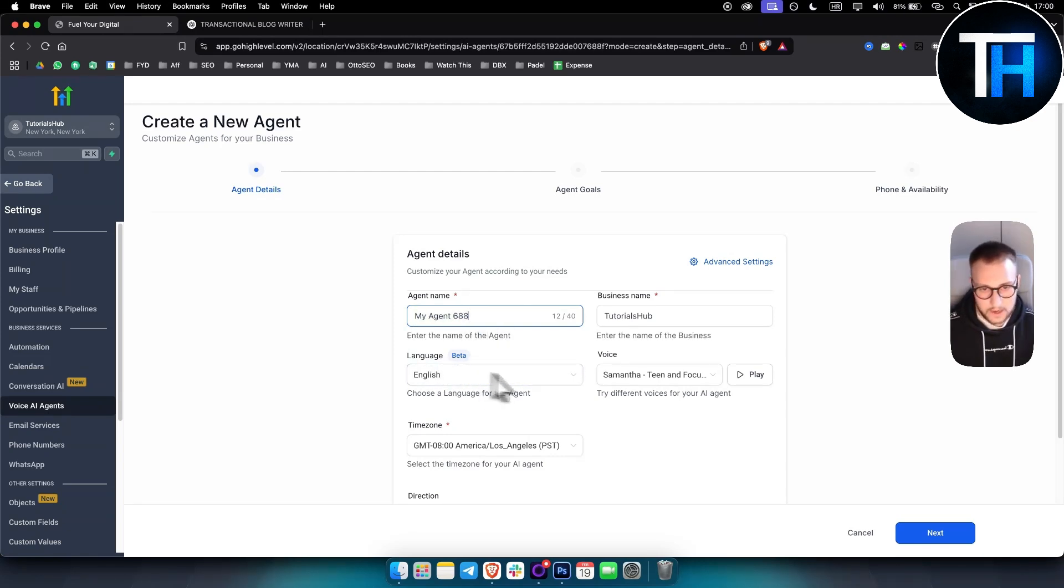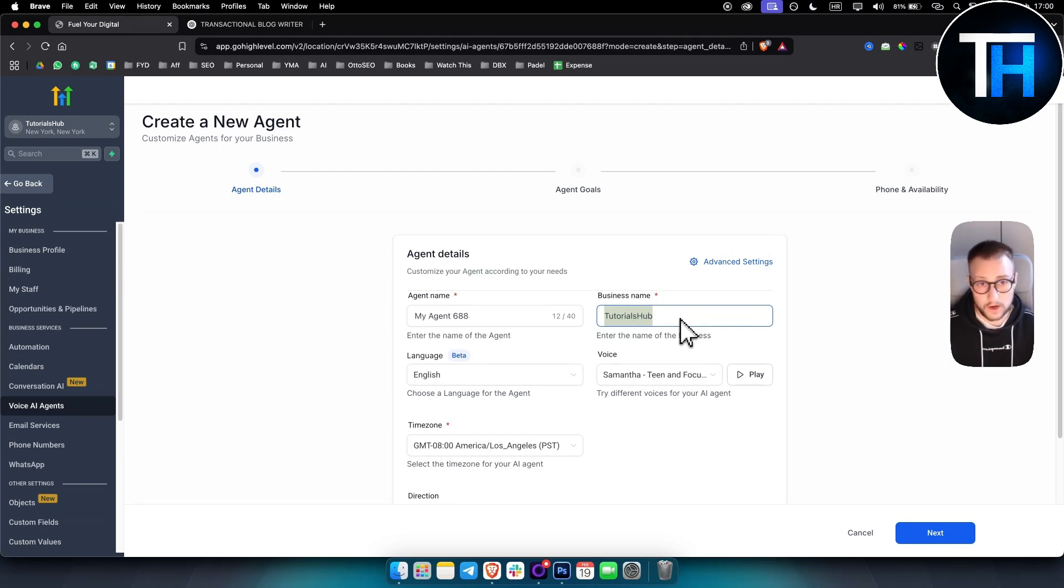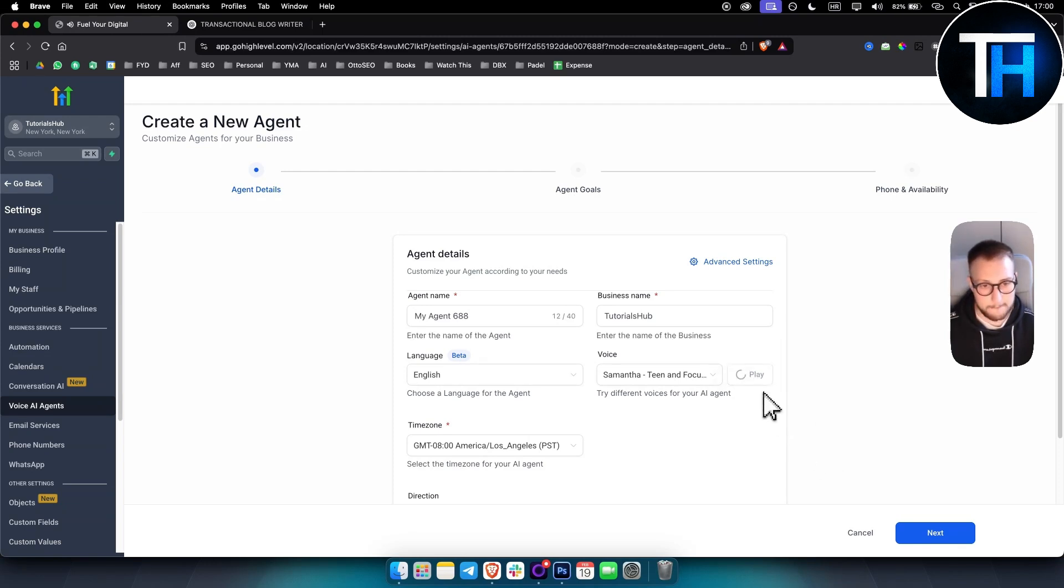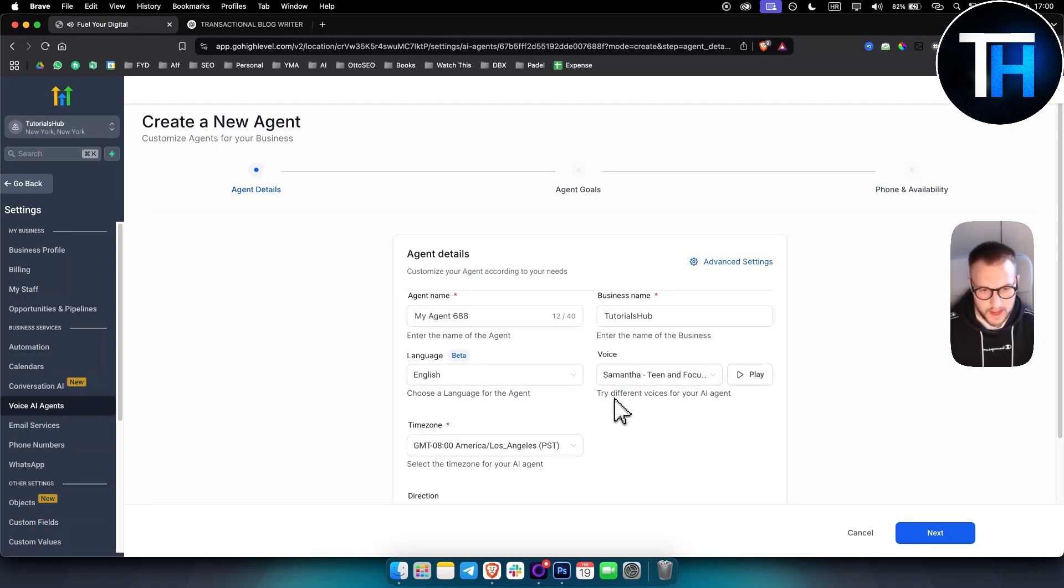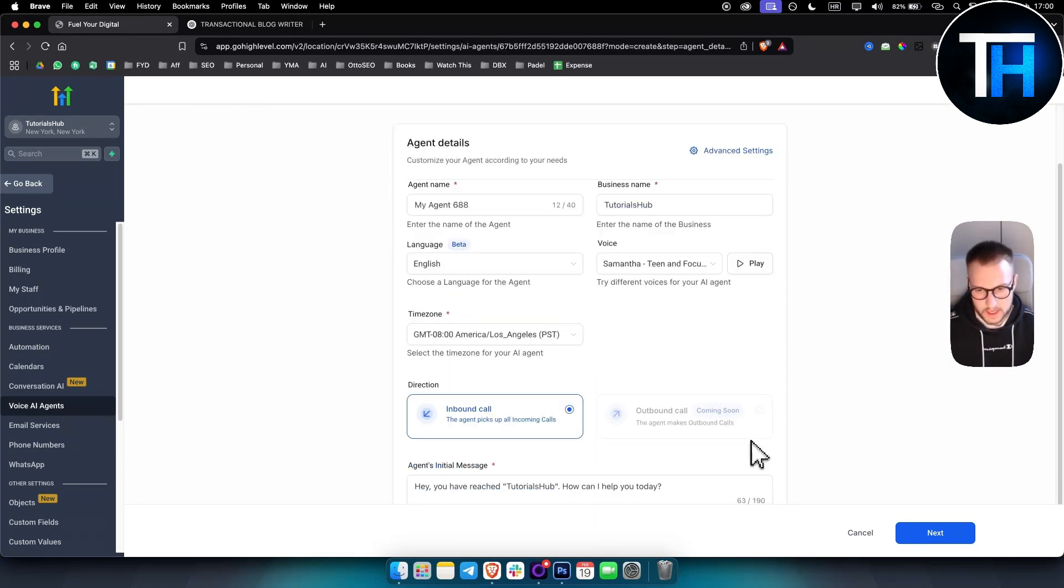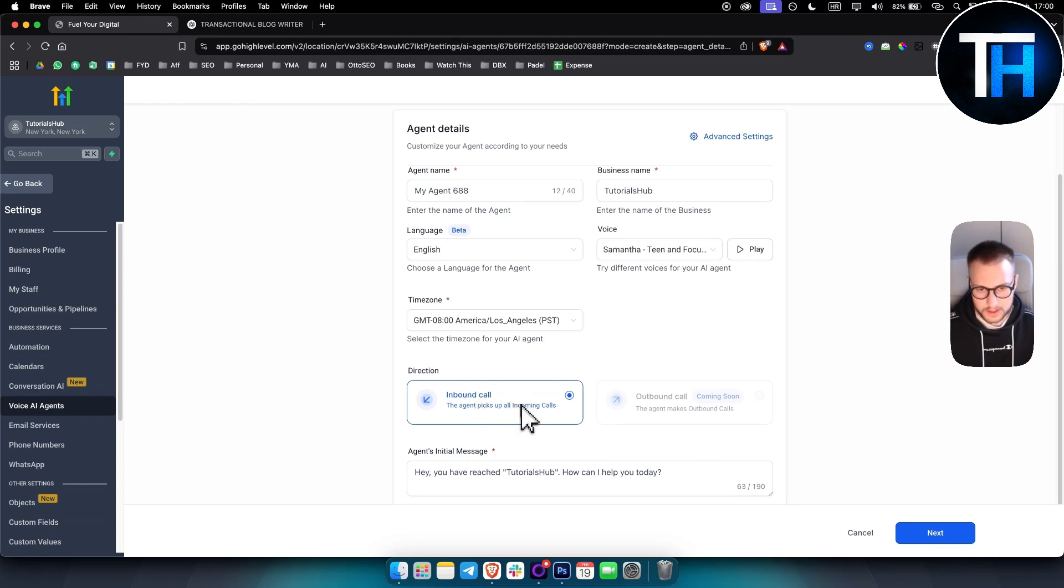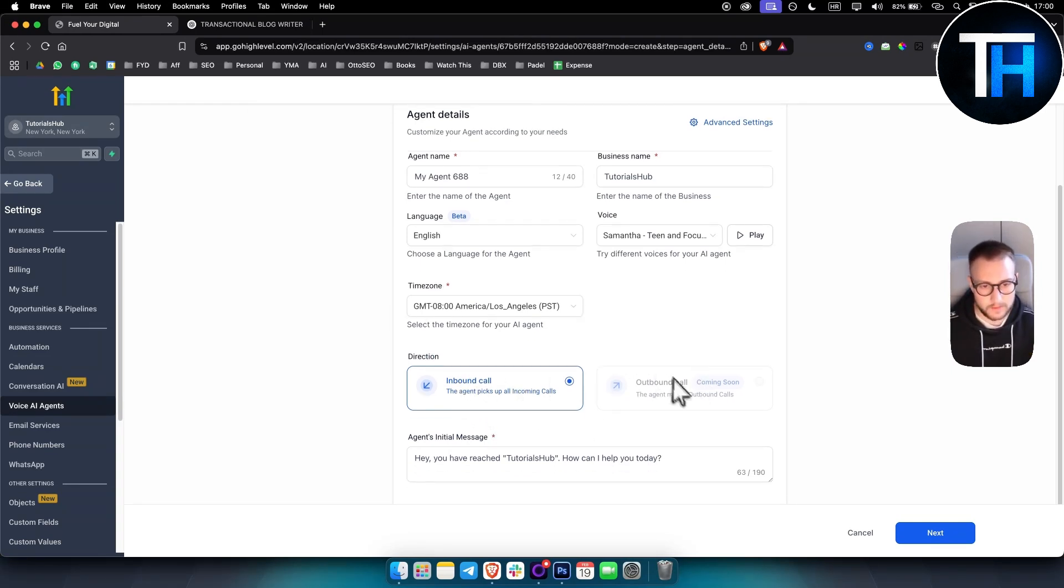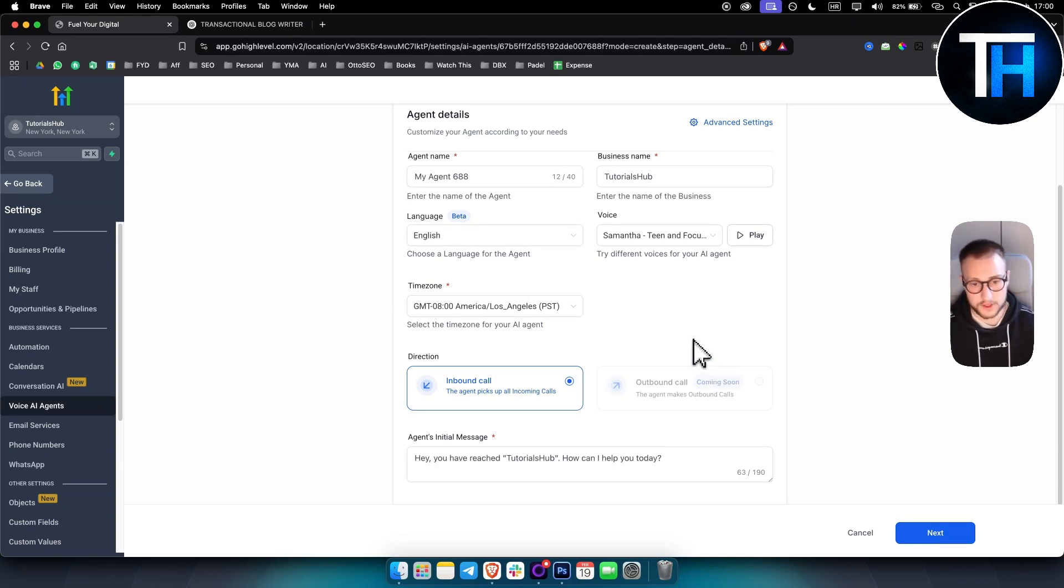Now here you just put the agent name, language, the business name. Obviously, if you're working with a hotel, here goes business name, voice. So voice is, as you can see, we have different voices we can obviously choose from.